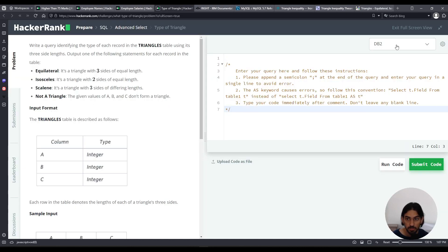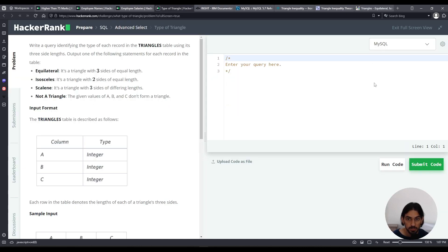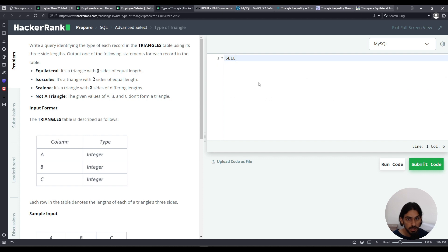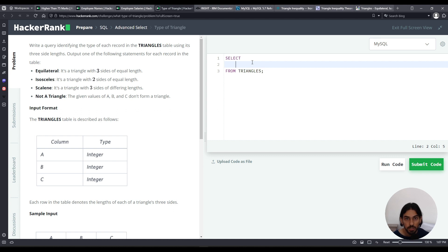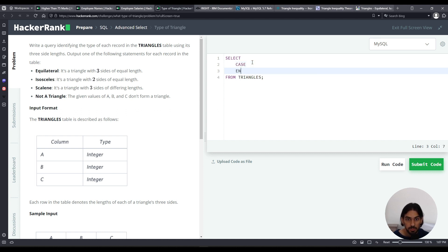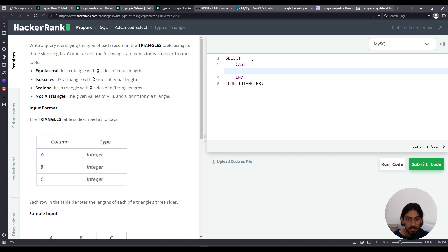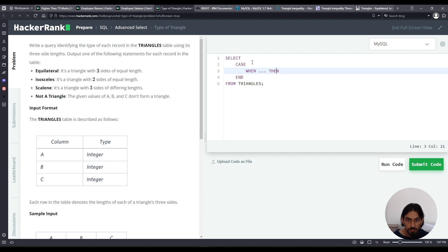So here I'm going to use my SQL. So we're going to SELECT something that I'll write later FROM triangles table. Now this something, we have to output for each row the type of triangle or not a triangle. So I'm going to use a CASE statement here. CASE. And I'm going to add the END there to start. And then we're going to add WHEN something, and THEN.